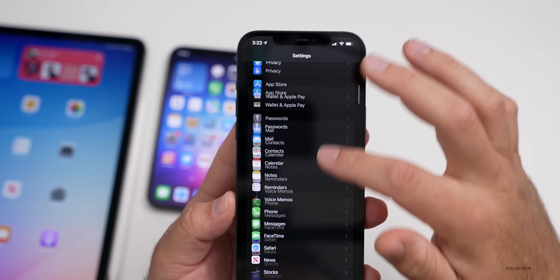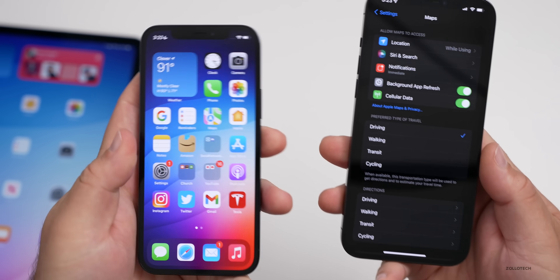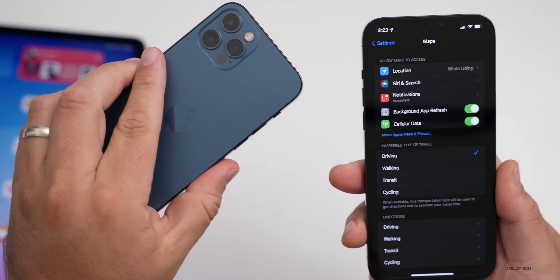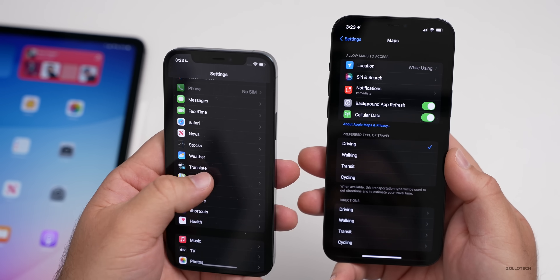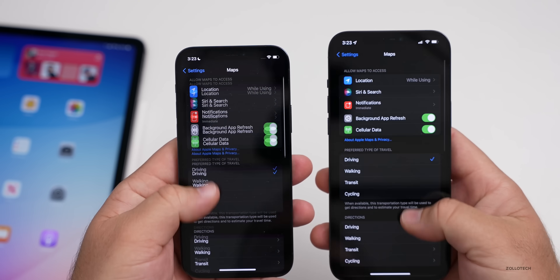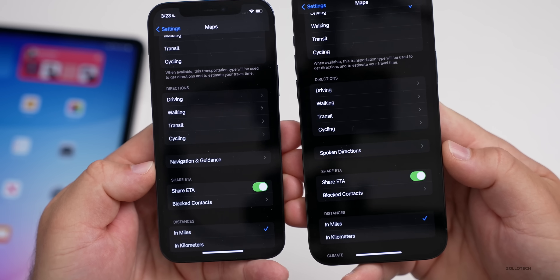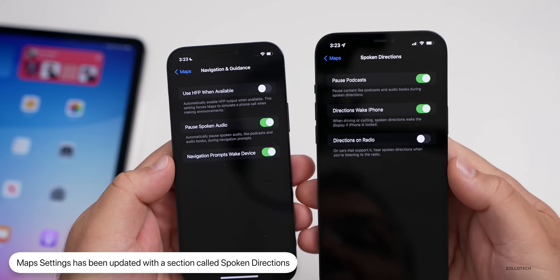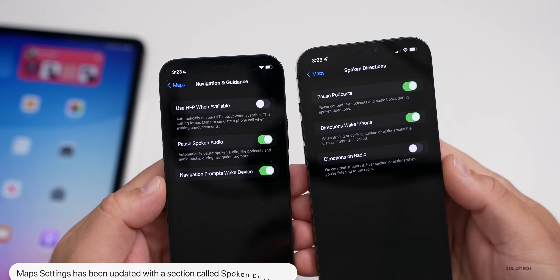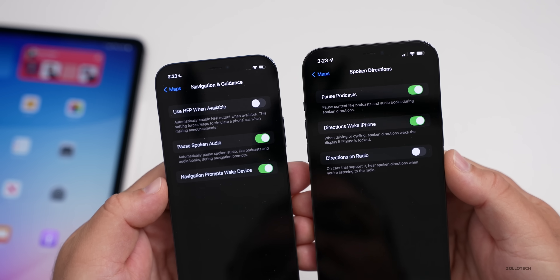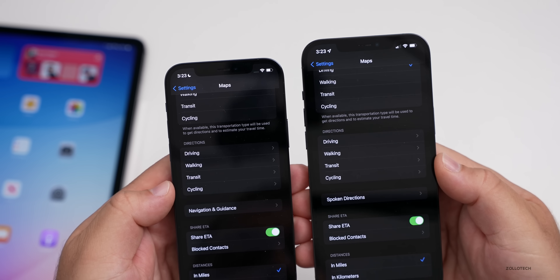Something else they've changed in Settings has to do with Maps. If we go down to Maps and into the map settings, it looks pretty similar until you scroll down. You'll see that they've replaced 'Navigation and Guidance' with the word 'Spoken Directions.' If we go into that, it's also a little different where we have 'Directions,' 'Wake iPhone,' and 'Directions on Radio.' They've updated this with new wording and just sort of updated the section overall.